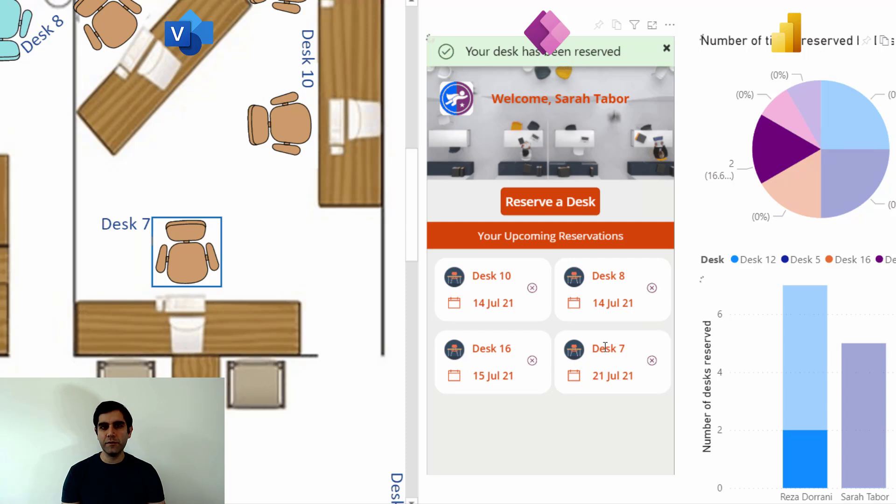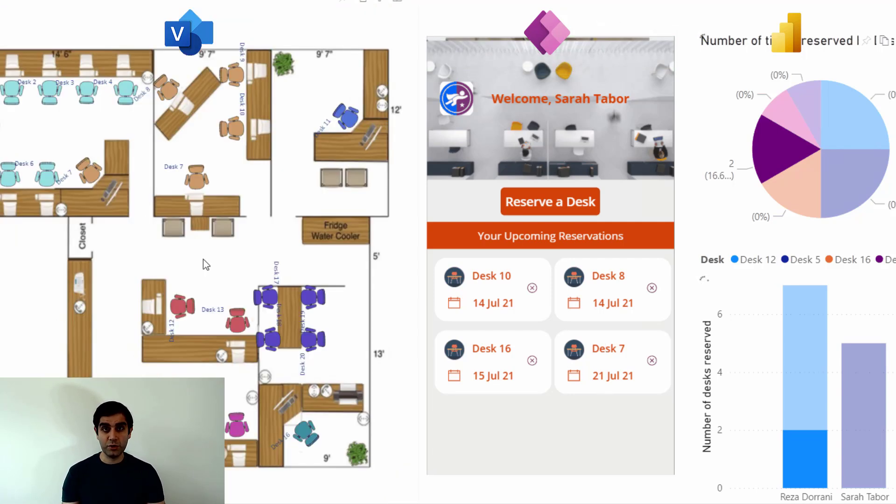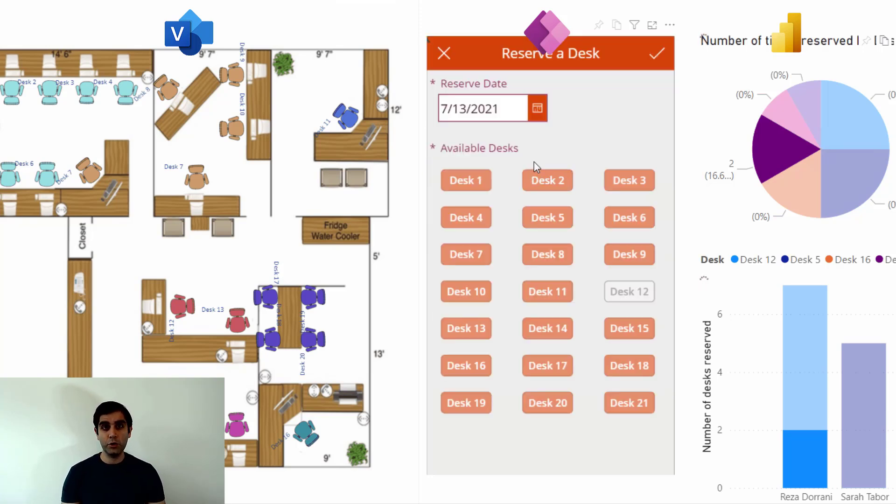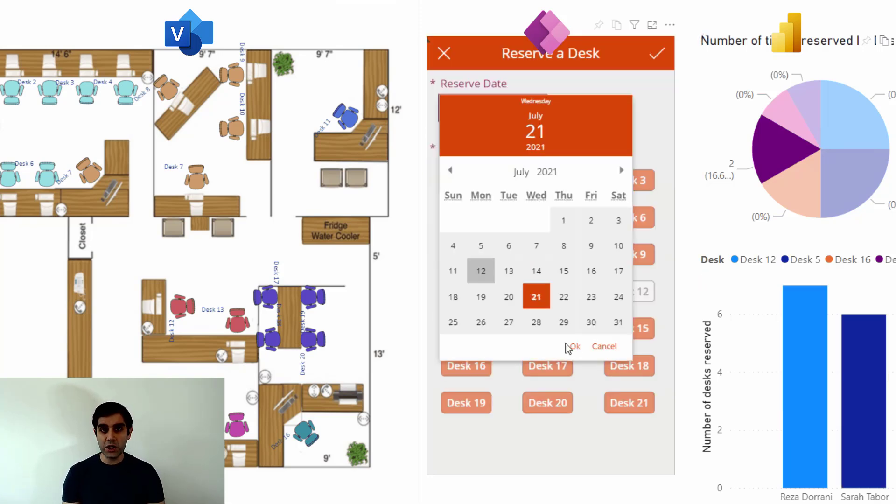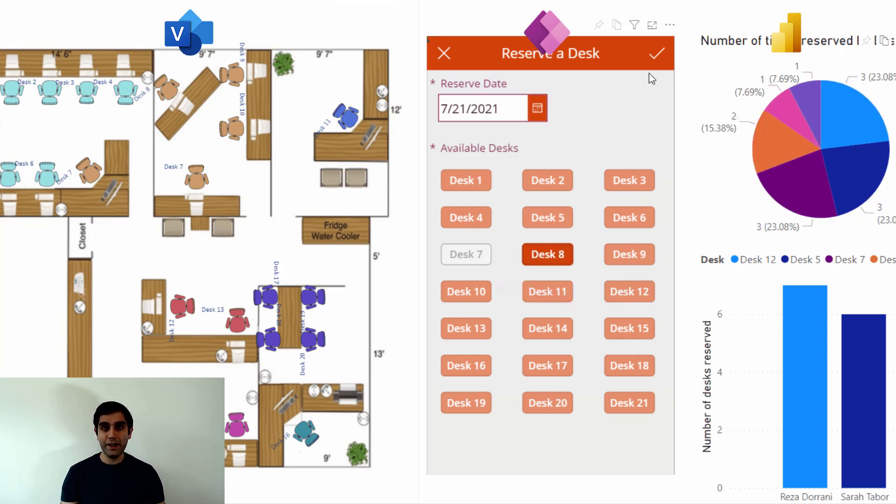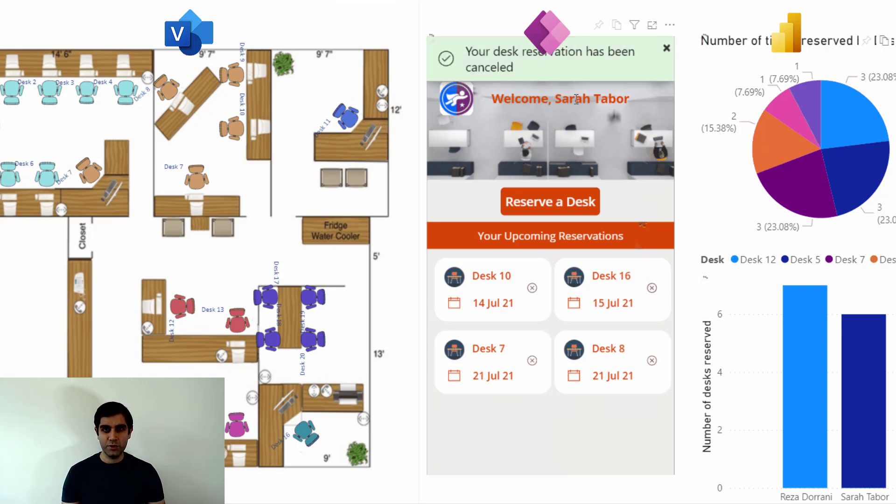Upon selection of that specific desk in the Visio, the PowerApp which is contextually aware of the selection allows me to make a reservation, and all of that data gets stored in my database. I have a Power BI report that combines all of these together. So let's check it out.